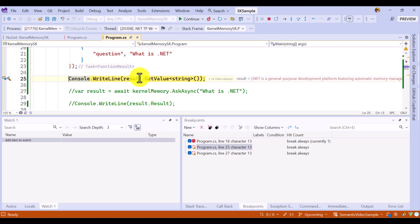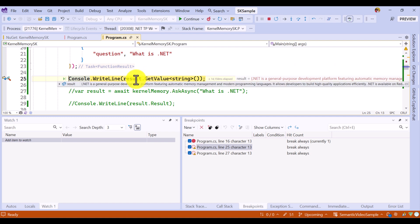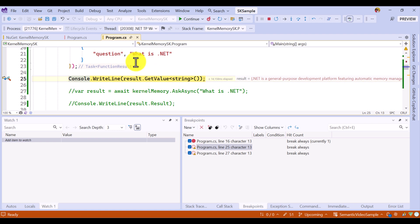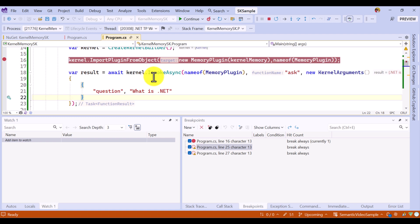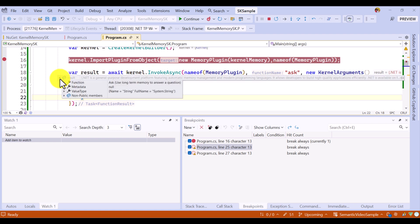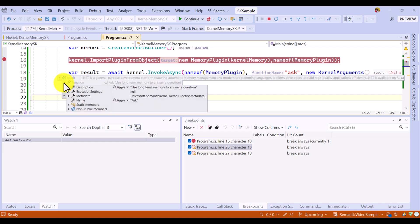Here we get the result: '.NET general purpose development platform'. So we got some result from kernel memory. If you go to the result, you can see which function we called and we get the result.